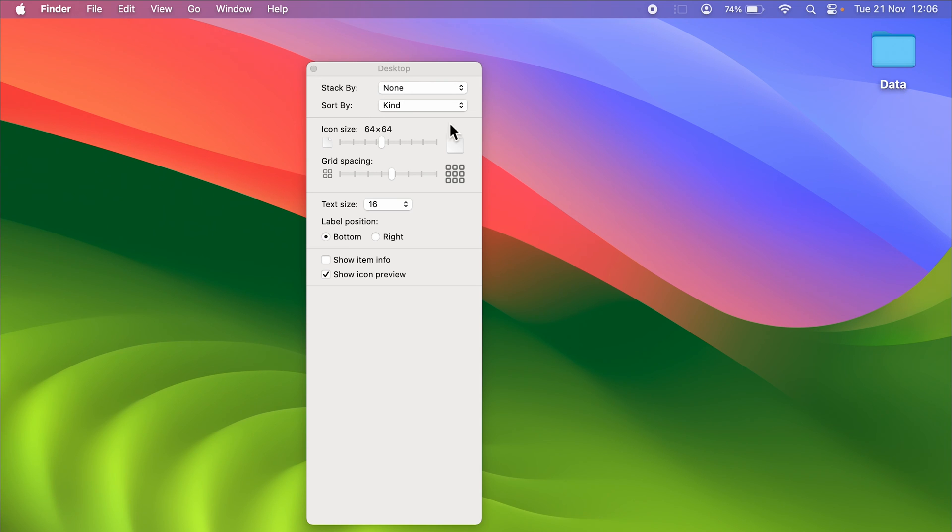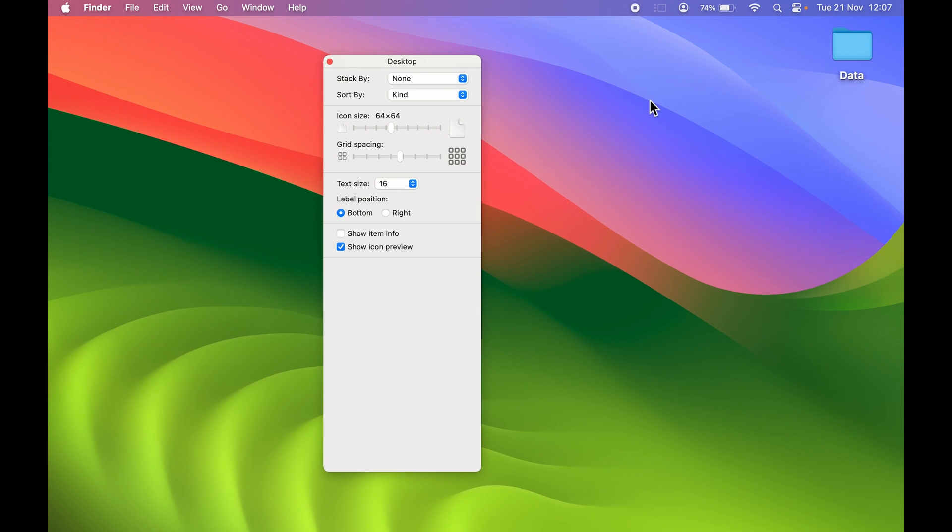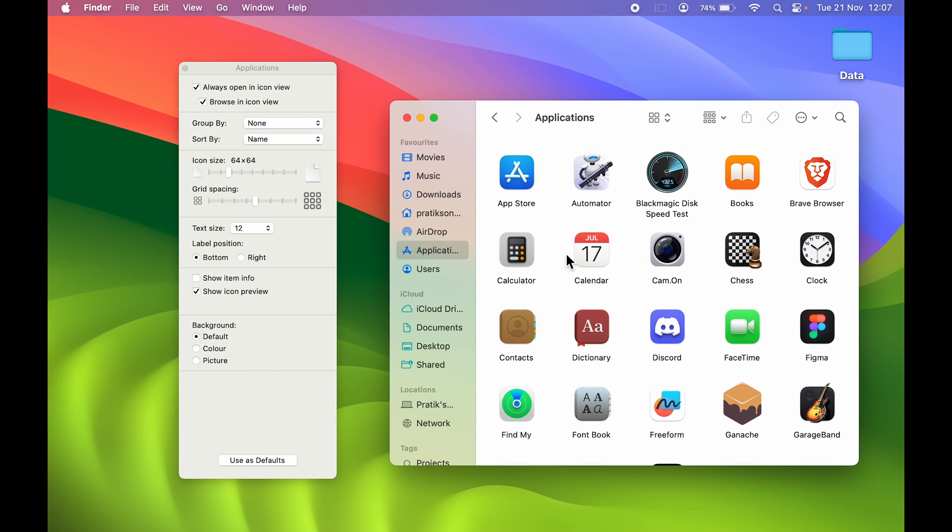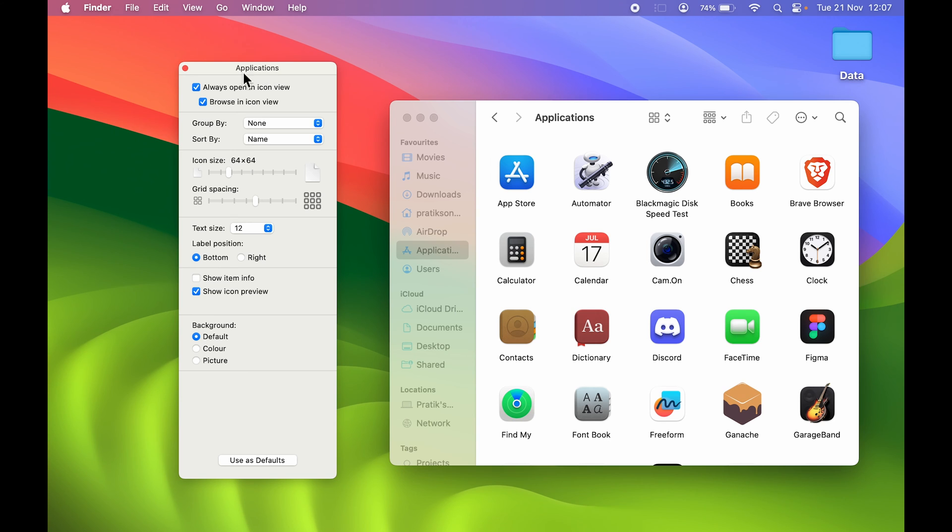Now if I go in Finder, you can see that previous setting is not applicable on Finder in application page. Currently you can see it has automatically turned to Applications, but text size is 12. So you have to manually increase the size of text on different pages.